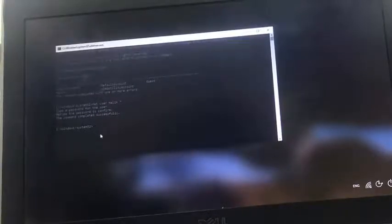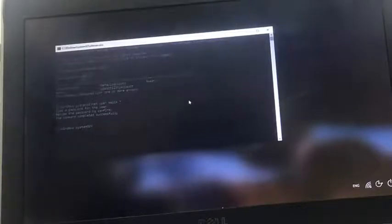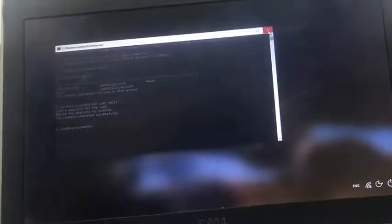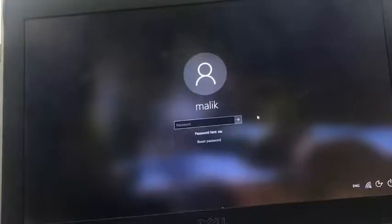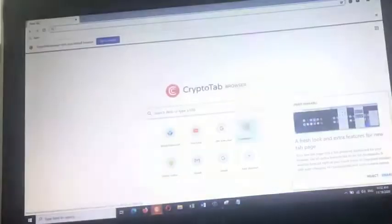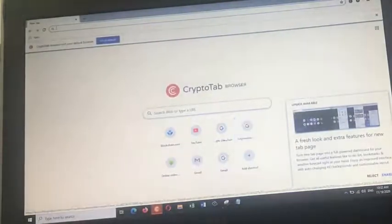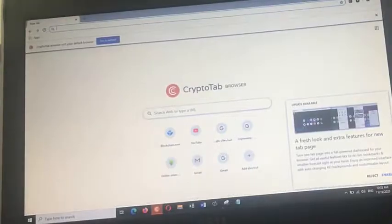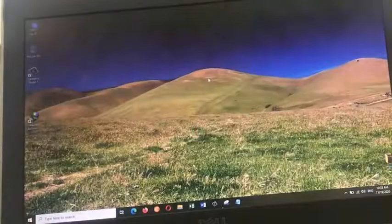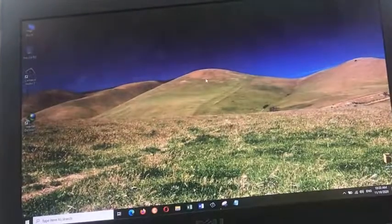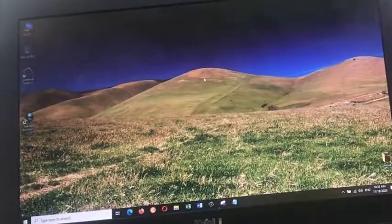Now we are going to close this one. So we didn't give any password to this account, we are just going to click on this arrow and wahoo. It worked! We are able to log in without any password. Isn't that cool?